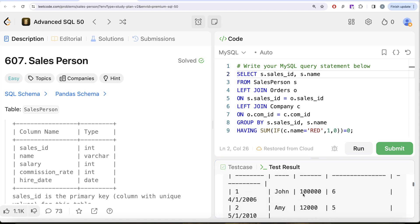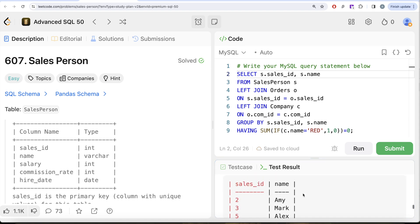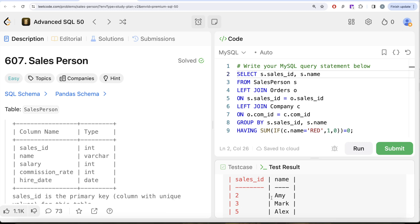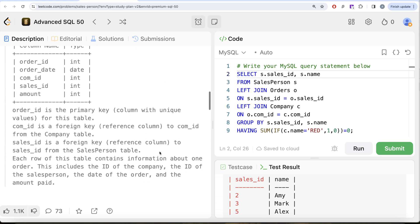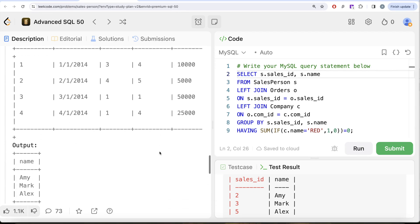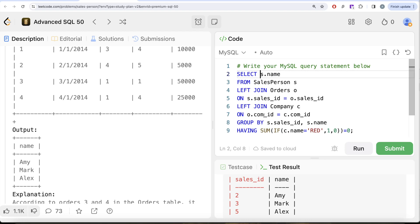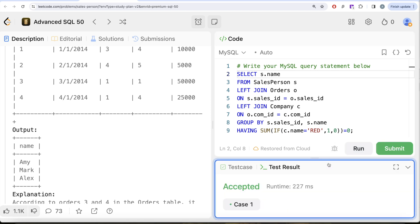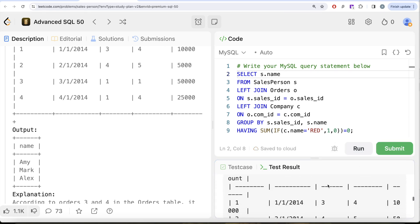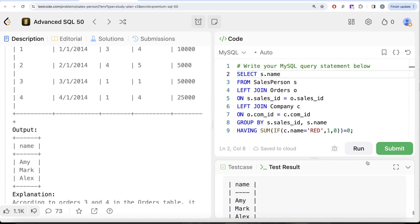The output now shows only those people who have no orders from the company called Red. We remove the sales_id from the SELECT since only name is required, and there should be no alias on the column. Running this again — it is accepted, and our output matches the expected output.